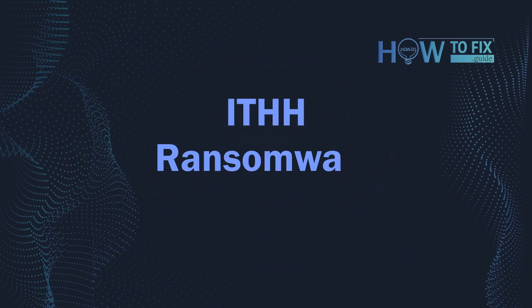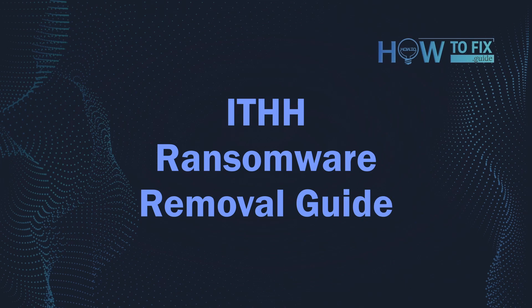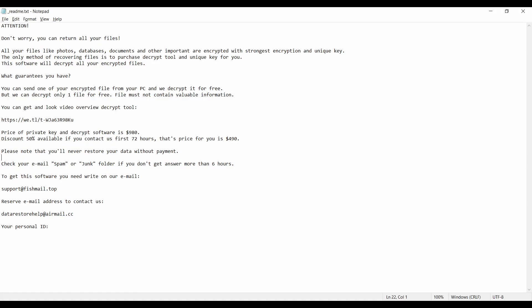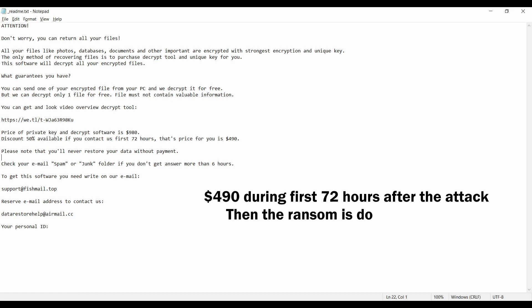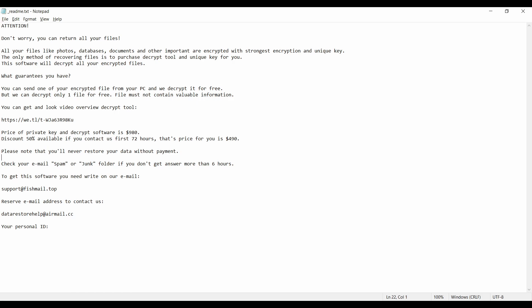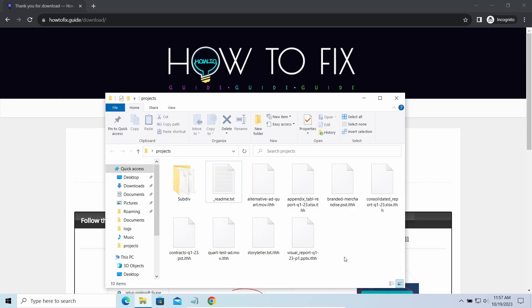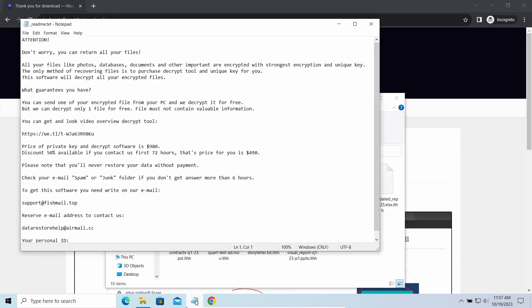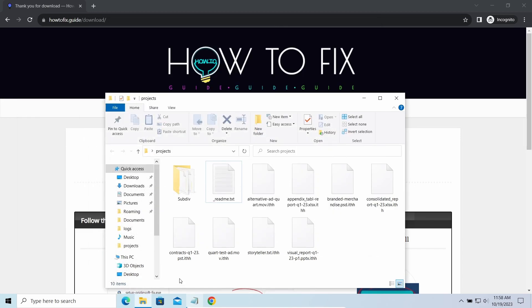Hello ladies and gentlemen, today I would like to explain how to remove ITHH ransomware. This malware is yet another sample that belongs to the Stop family. It attacks users all over the world, asking for up to $980 for file decryption. The most obvious sign of the attack is the presence of a ransom note titled readme.txt and the ITHH extensions all over the place.